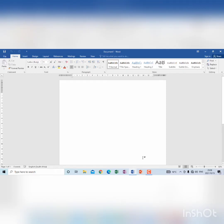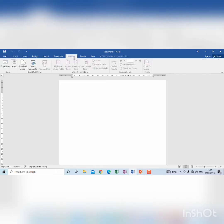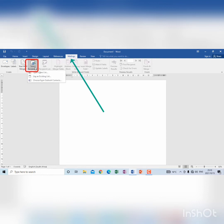So we go to mailings, we go to select recipients, use existing list.